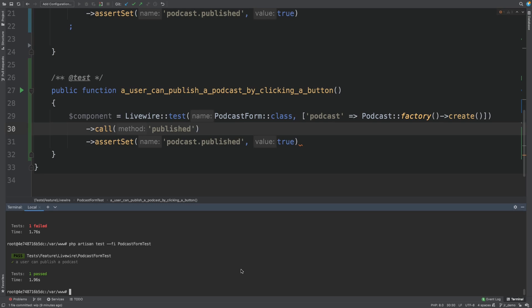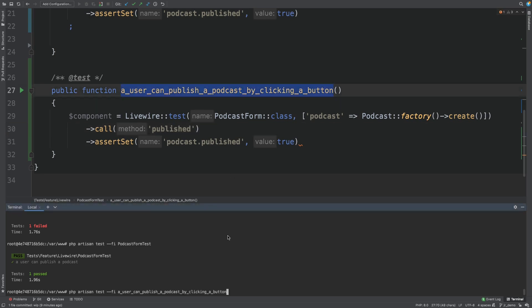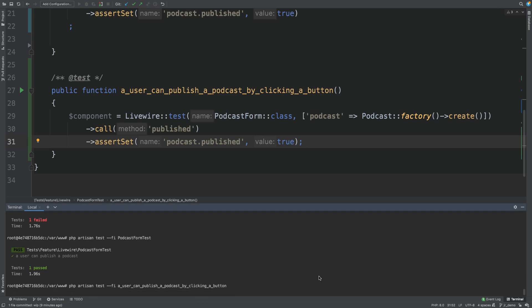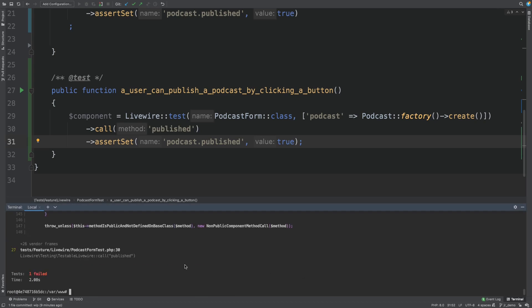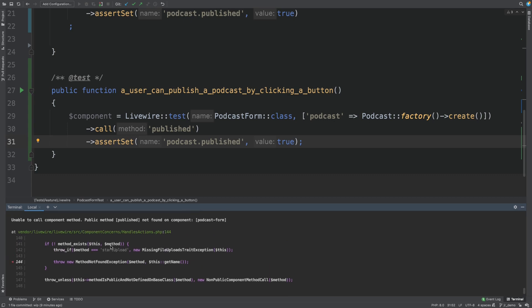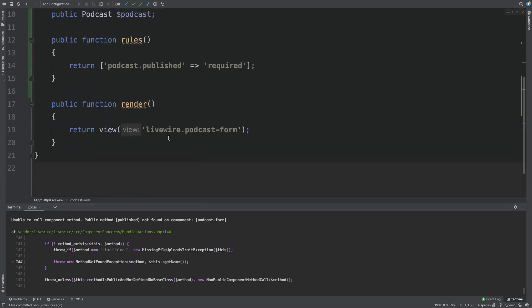Let's run the test. Which should fail because we don't actually have any method published on our component. There we go. Unable to call component method. Public method published not found on component. So let's add it.